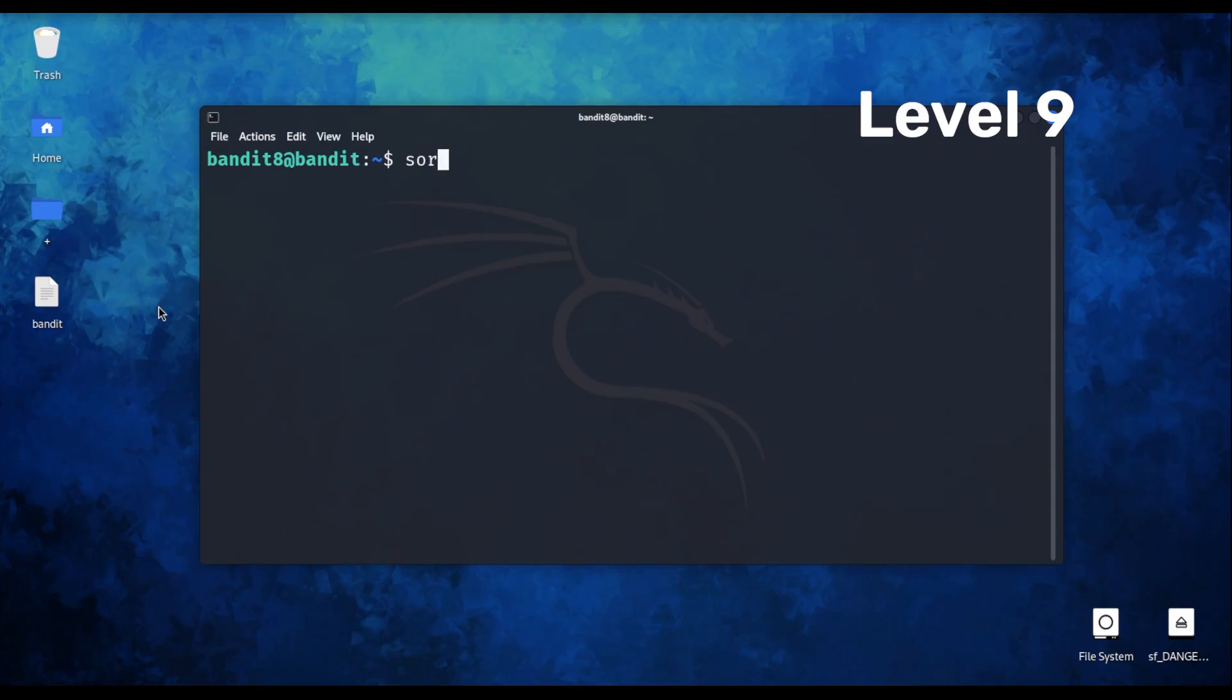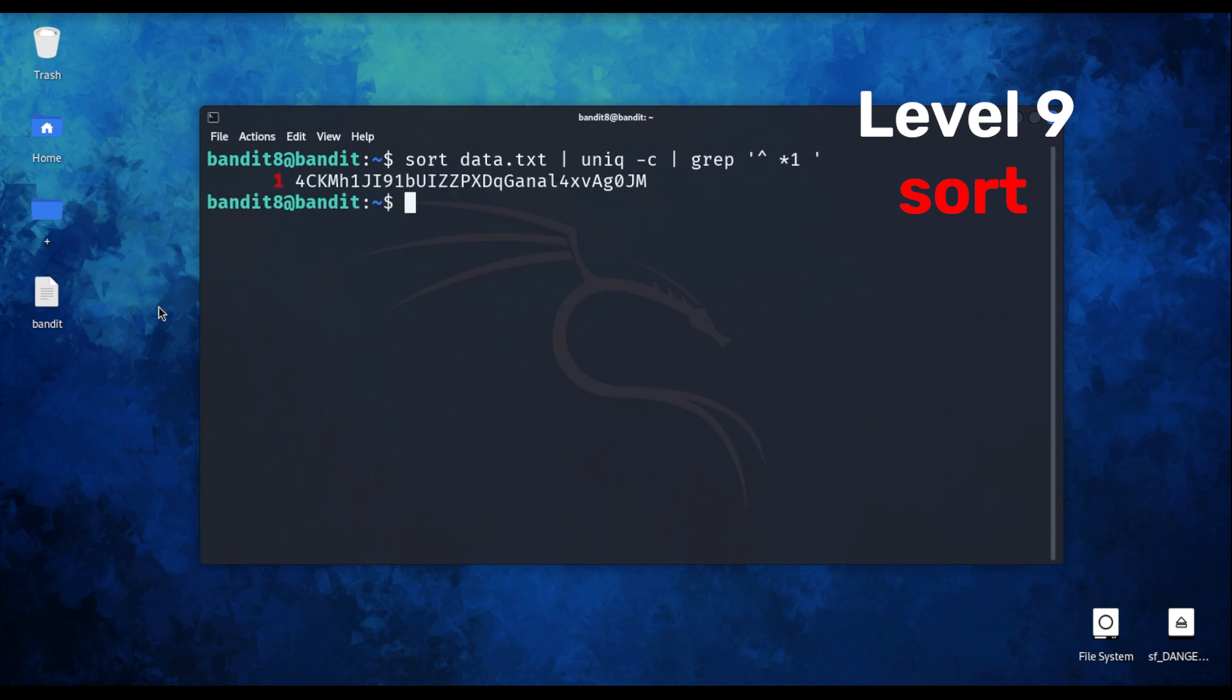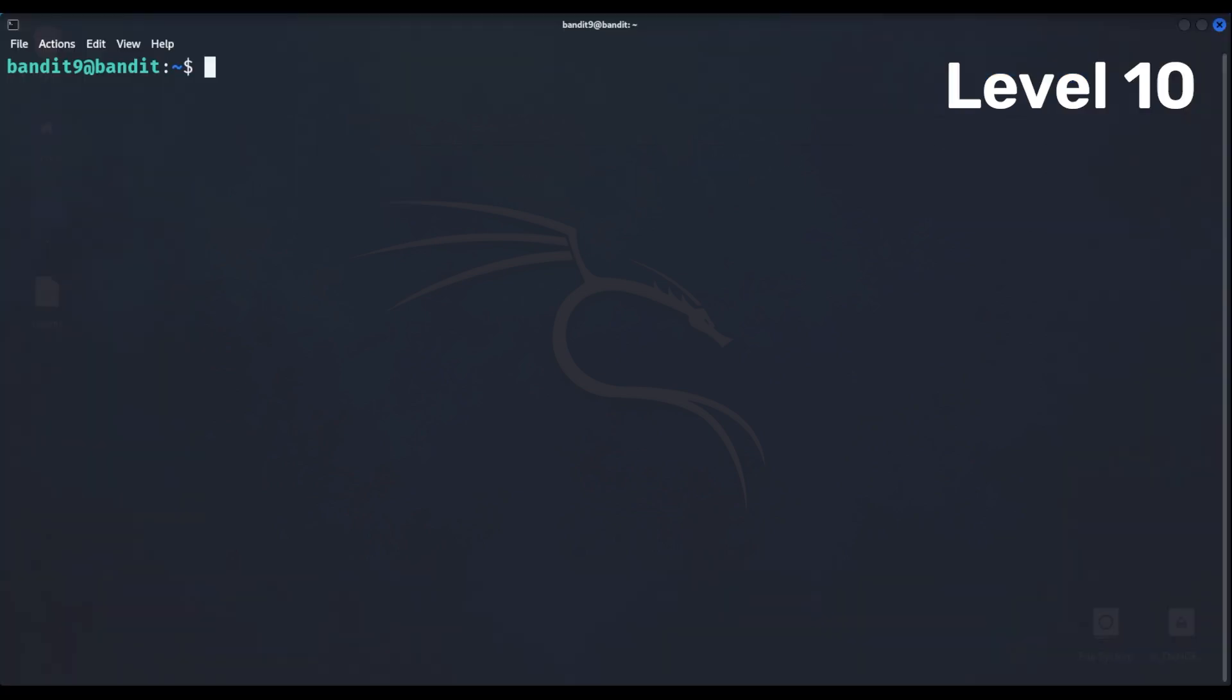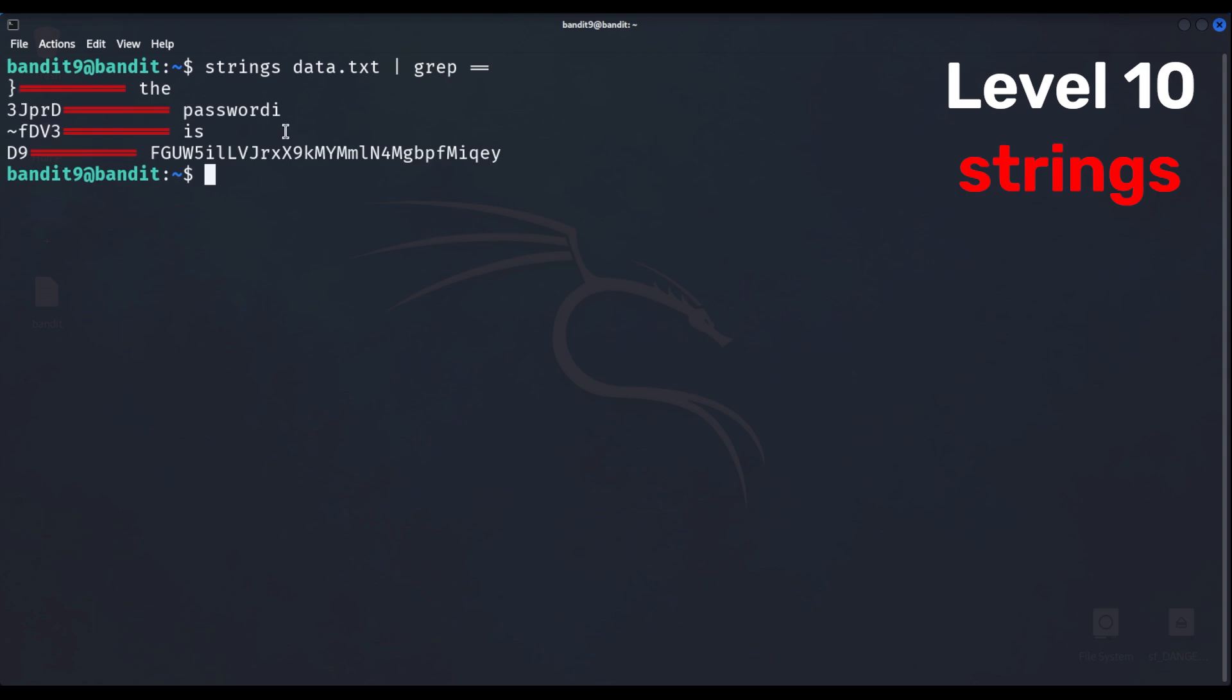You can tell some of these are getting a little technical, so I'm going to speed things up here so that we can get through as many as we can. Level 9 we use a sort command to find one unique line out of a billion. Level 10 the hint says that the password starts with a couple of equal signs, so we use the strings command along with grep to find the specific lines.